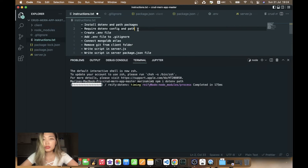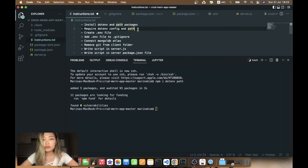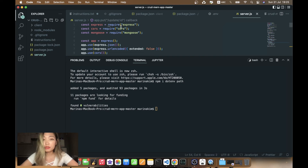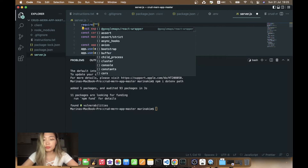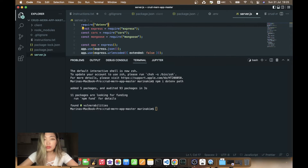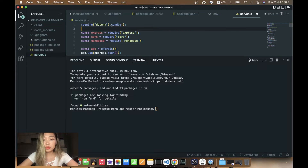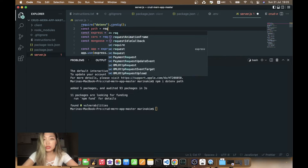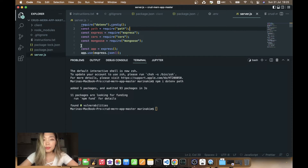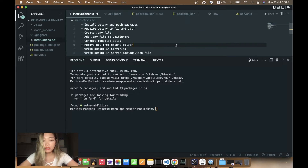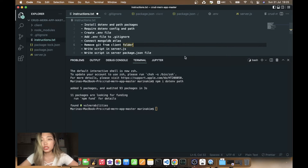Then we need to require dotenv config and path in our server.js file. So here I'll write require('dotenv').config() — it's written like this — and we'll also require path: require('path'). Okay, this one is done.